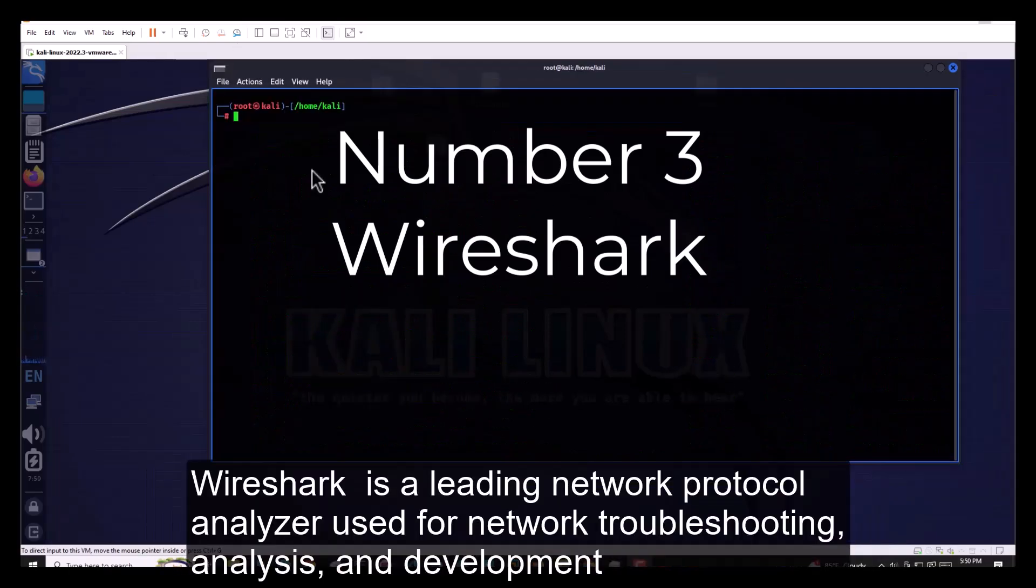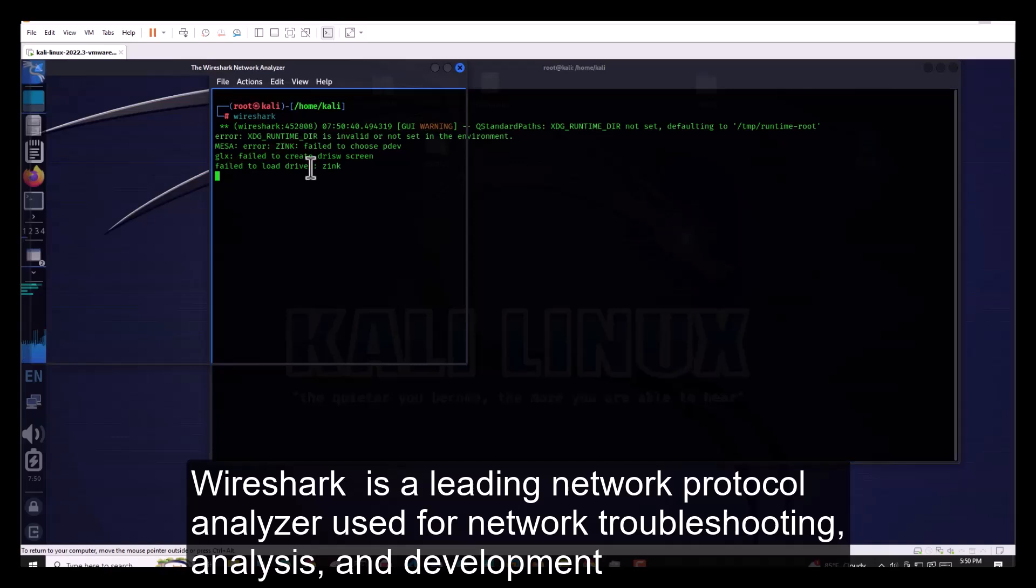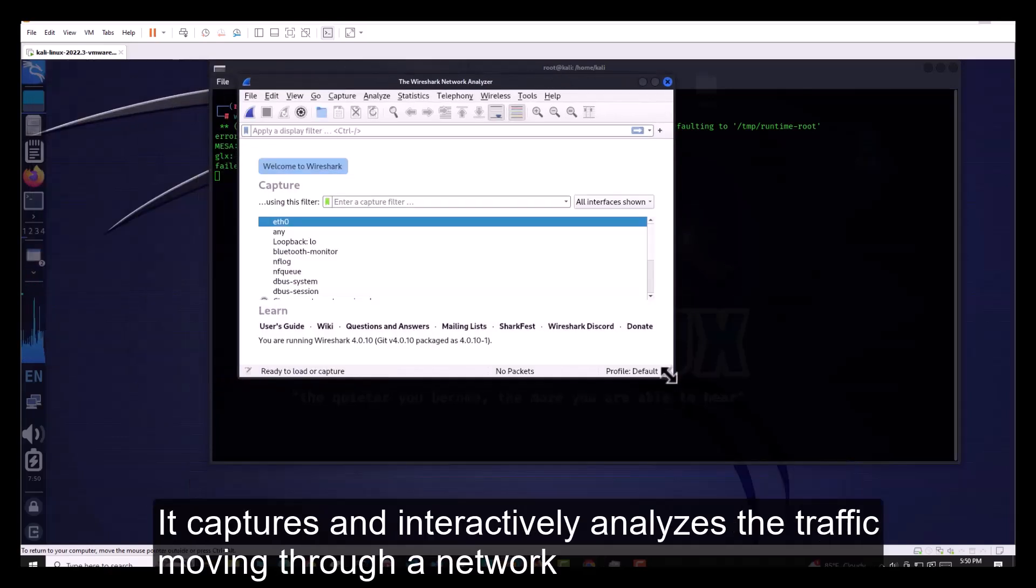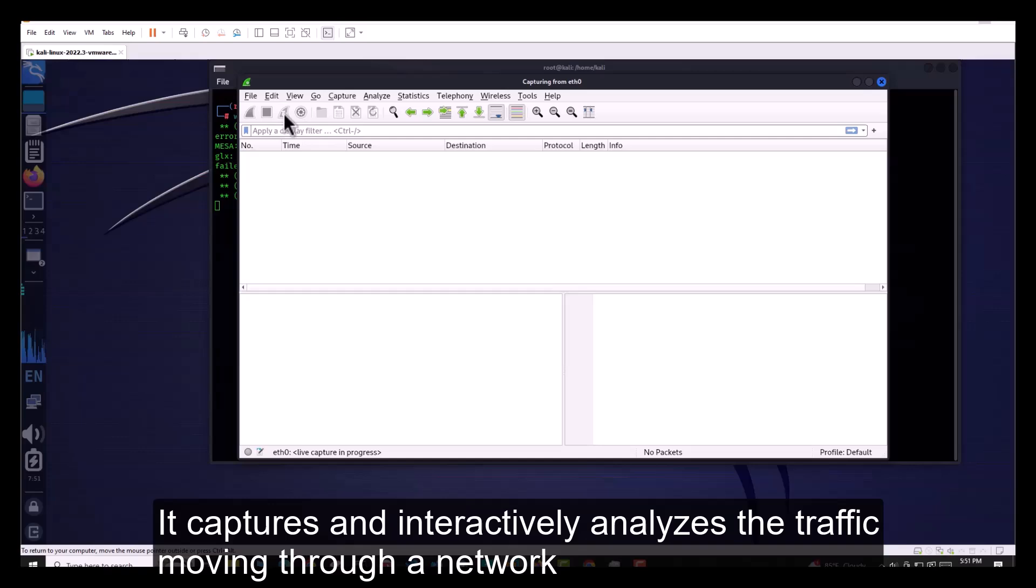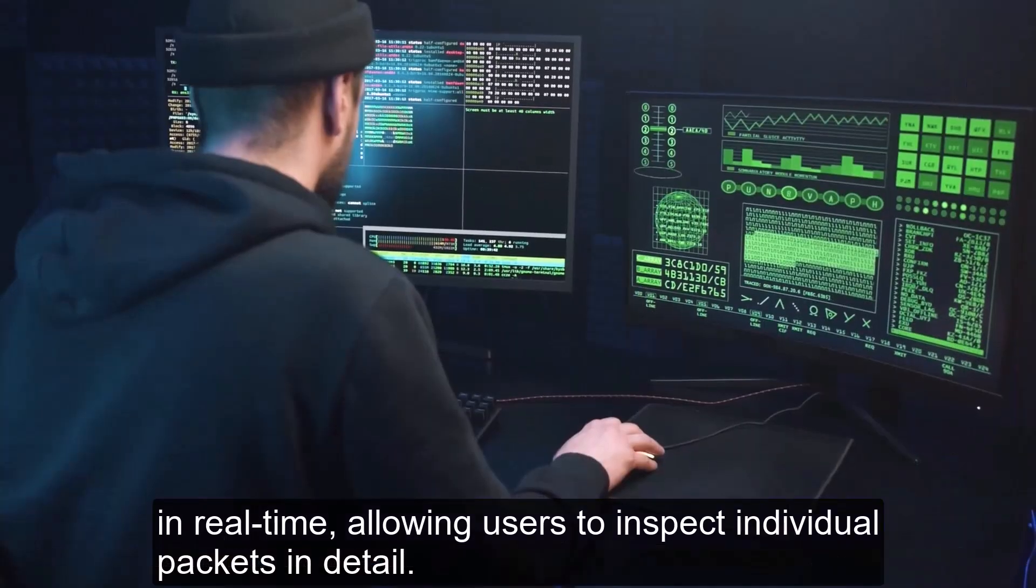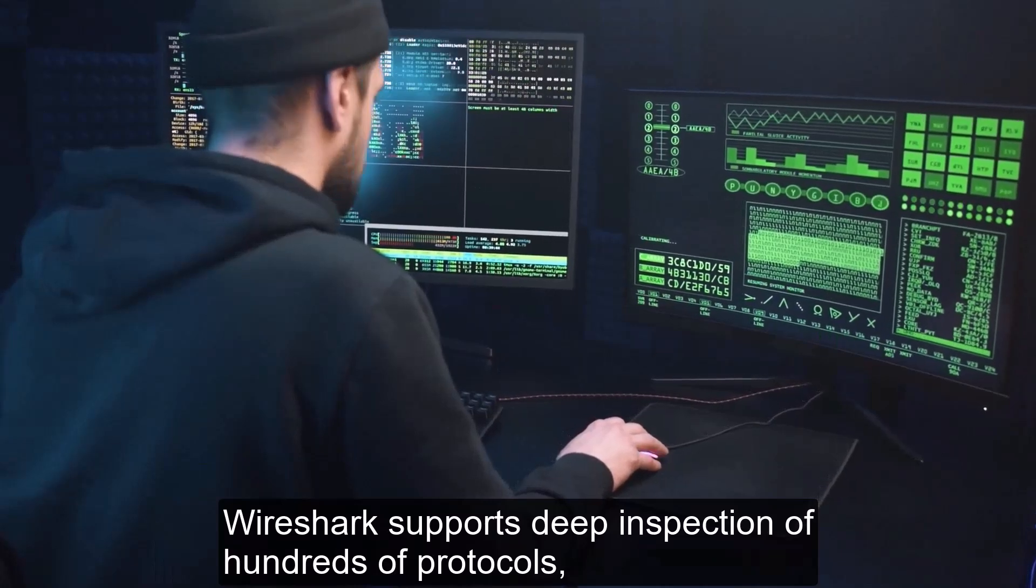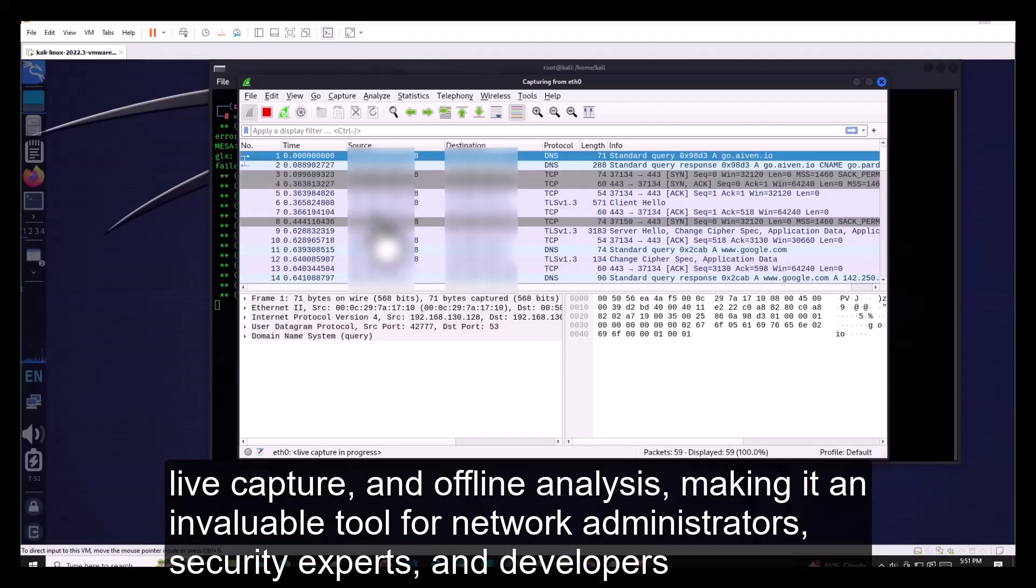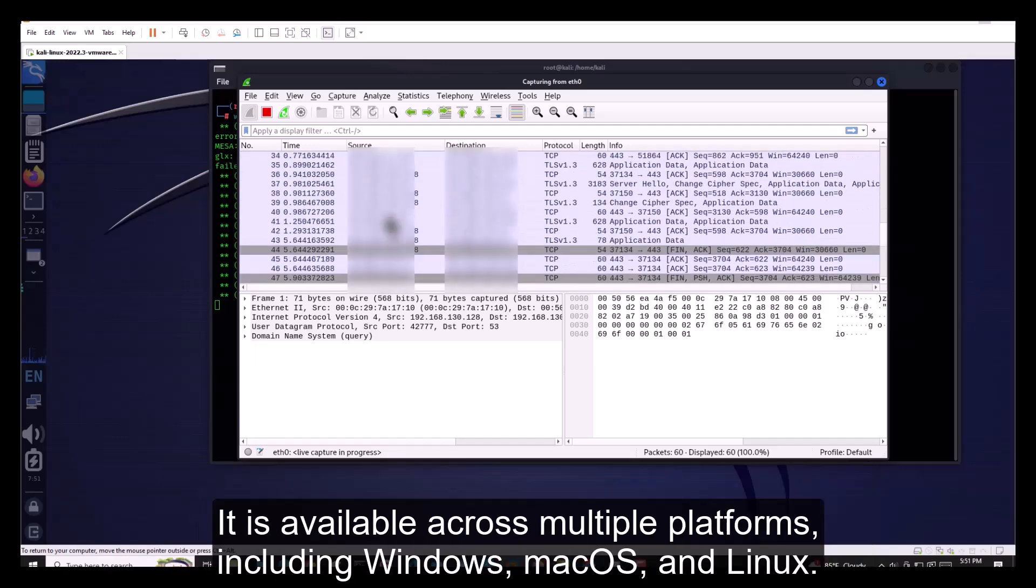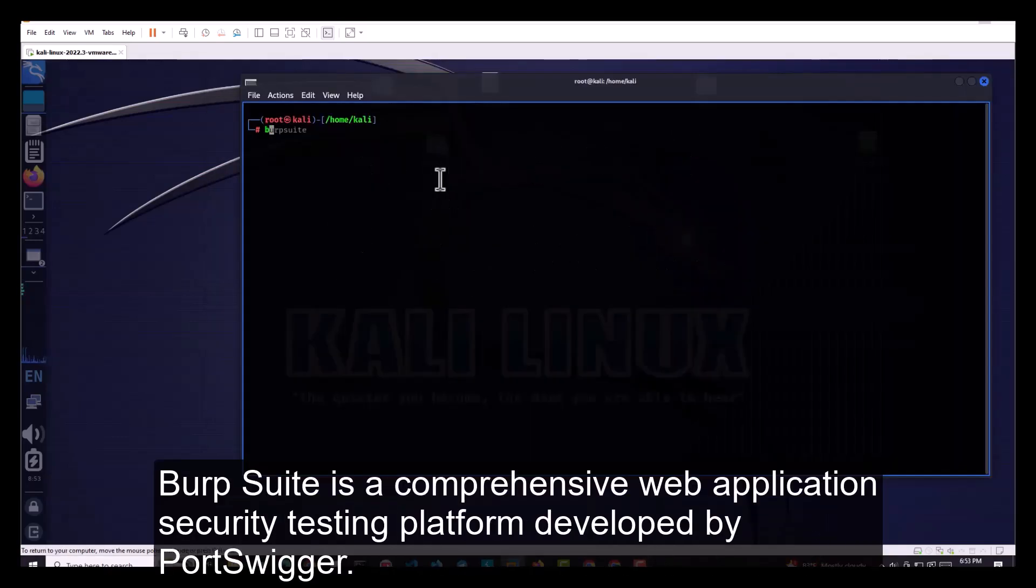Number 3. Wireshark. Wireshark is a leading network protocol analyzer used for network troubleshooting, analysis, and development. It captures and interactively analyzes the traffic moving through a network in real-time, allowing users to inspect individual packets in detail. Wireshark supports deep inspection of hundreds of protocols, live capture, and offline analysis, making it an invaluable tool for network administrators, security experts, and developers. It is available across multiple platforms, including Windows, macOS, and Linux.